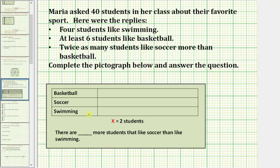Notice for the pictograph, each red X represents two students. And we're asked to answer the question: there are how many more students that like soccer than like swimming?